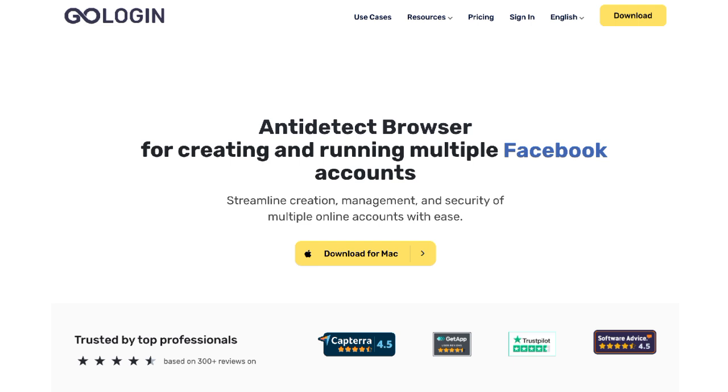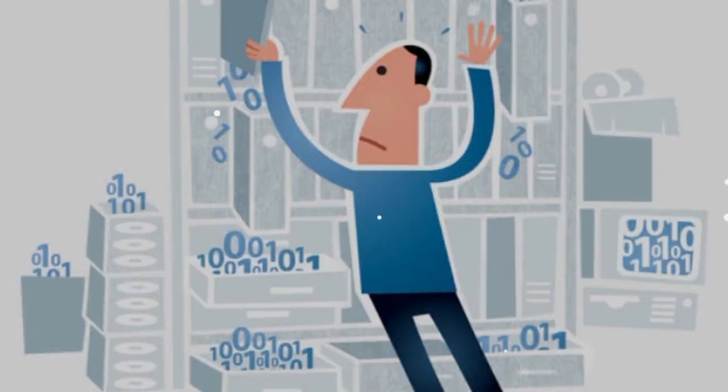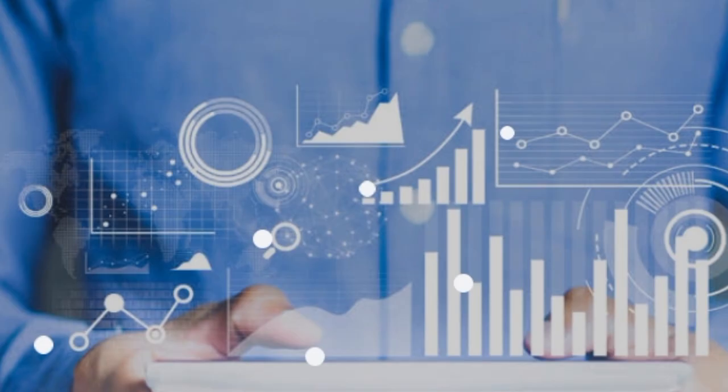With GoLogin, each account operates in its own virtual environment. This means you don't have to worry about different accounts crossing paths or data getting mixed up. Imagine you're managing accounts for multiple clients. GoLogin allows you to switch between them easily, saving time and reducing the risk of data leaks or accidental logins.